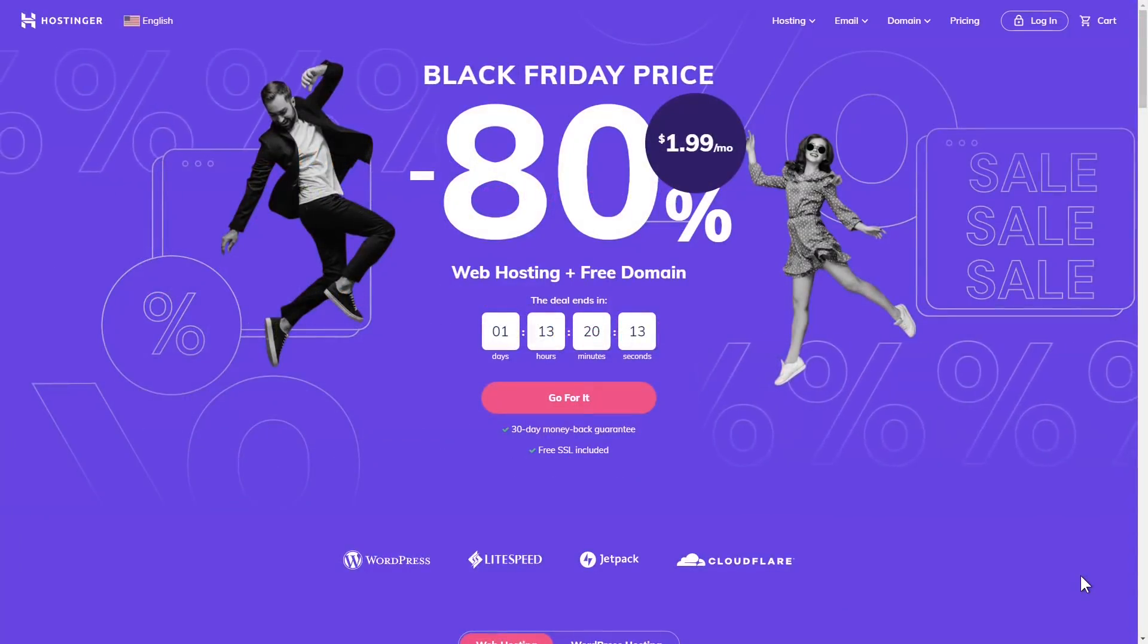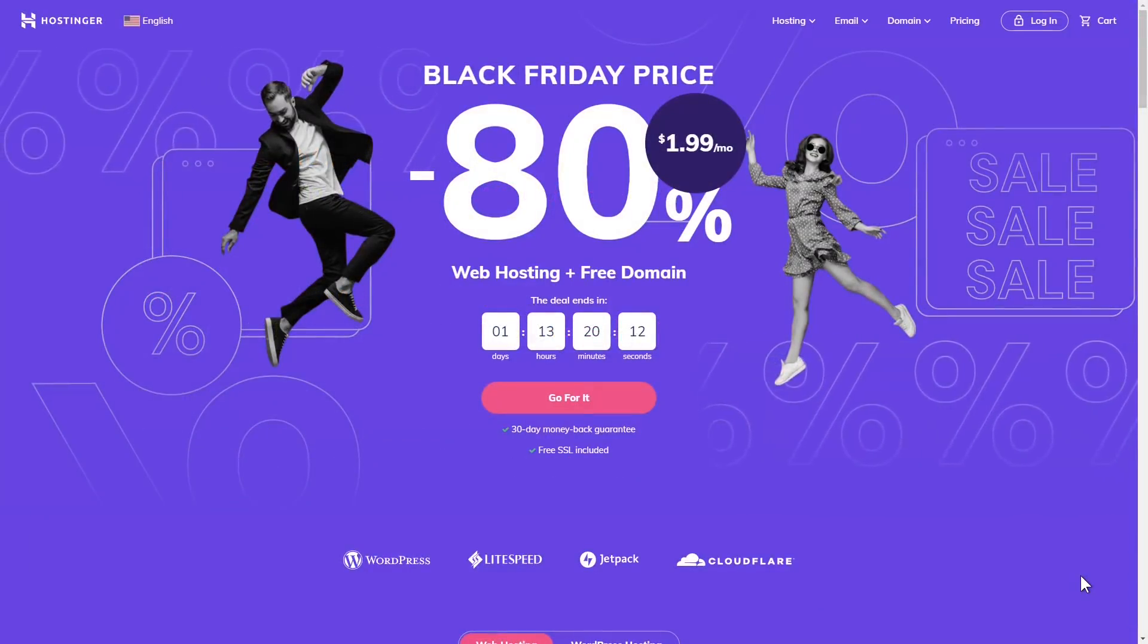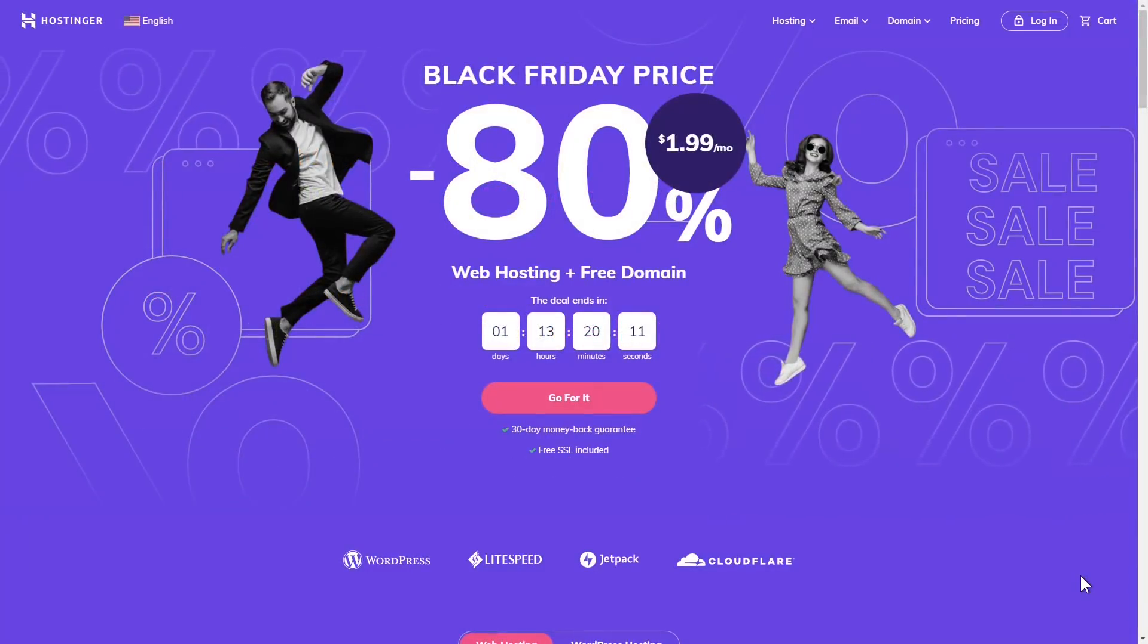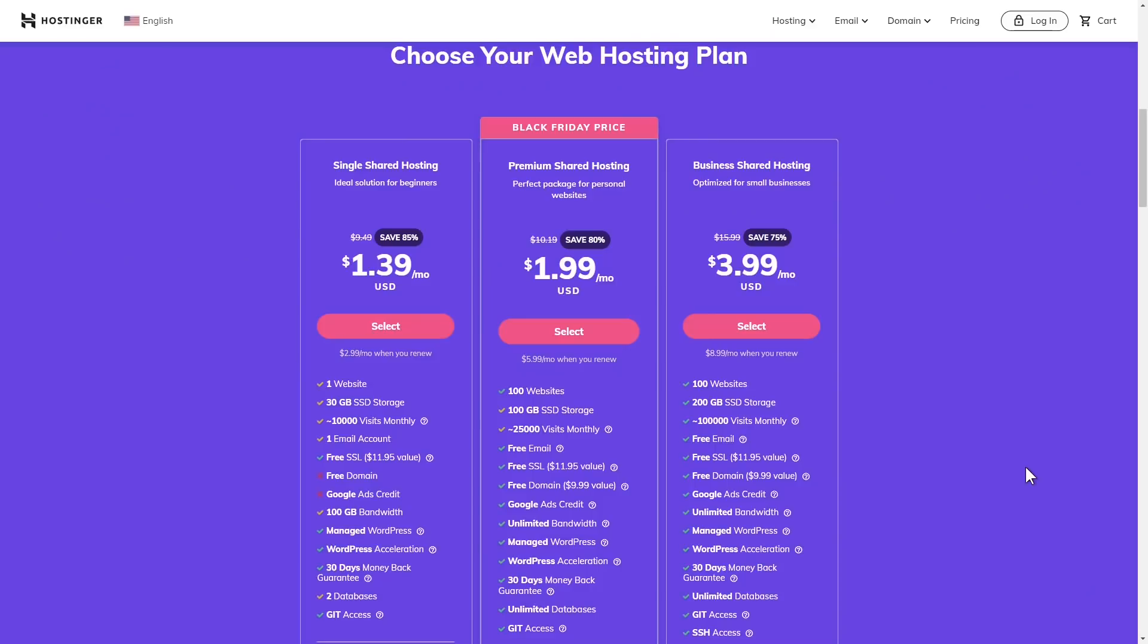This video was supported by Hostinger, who's having a Black Friday sale. Choose your favorite web hosting plan. Hostinger's premium shared hosting plan is only $1.99 a month, and that comes with a free domain, by the way.